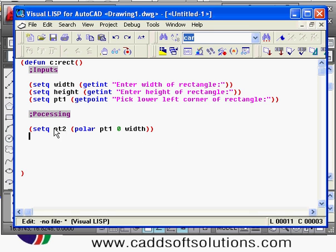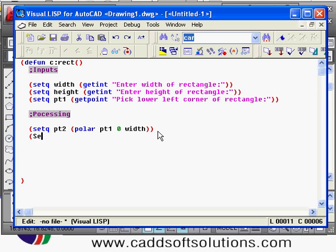Point 2 has been created. Now I want to create point 3, which is the upper right corner of the rectangle. I will say 'set cube point 3', then again I will use the polar function to locate the next point — from point 2 I want to locate point 3 at 90 degrees.